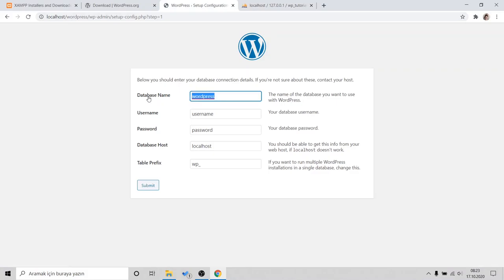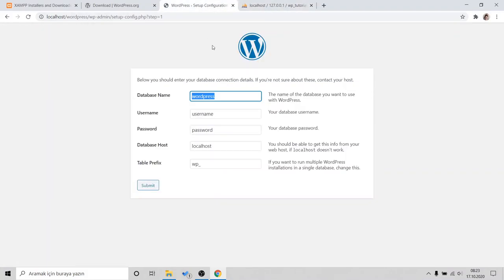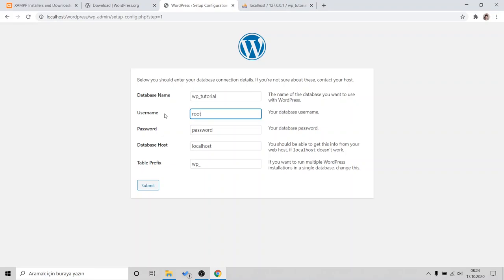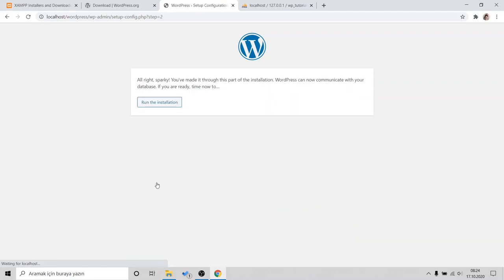So, in database name, what we picked, wp_tutorial. For username, that's the database username. By default, XAMPP is root. And password is empty. Database host will be localhost. Table prefix will stay as it is. And click Submit.